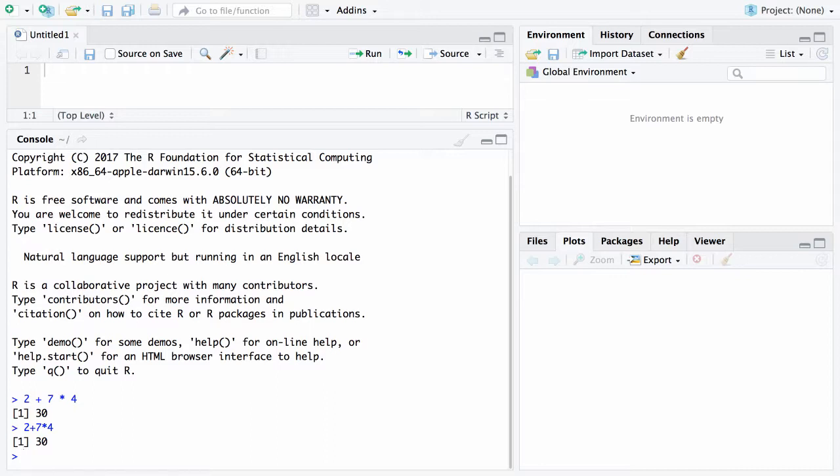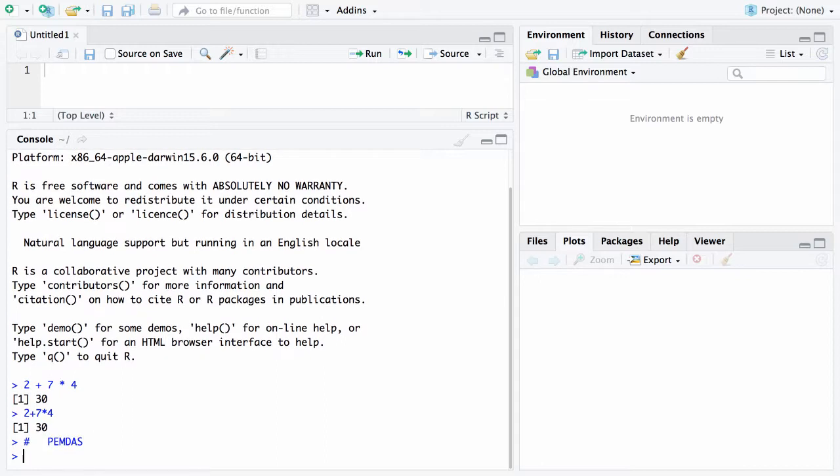Now there is something known as PEMDAS and I will write that right here and that's something you might have heard from in algebra 1 and those letters stand for parentheses, exponentiation, multiplication, division, addition, and subtraction.